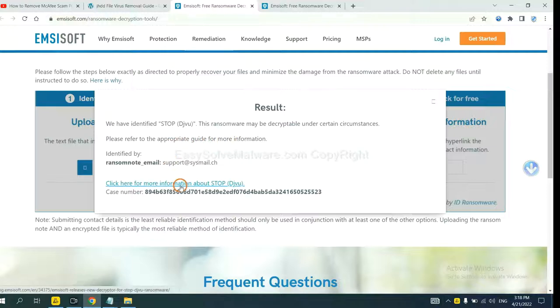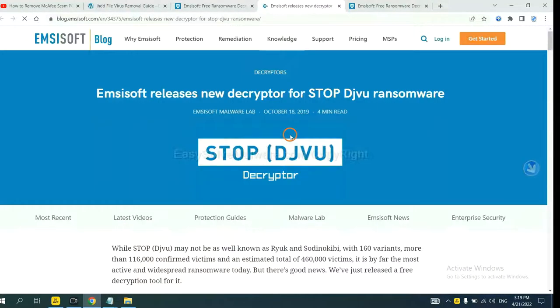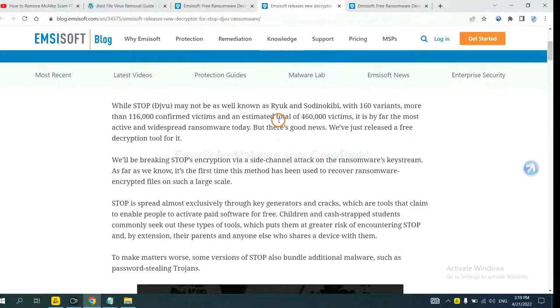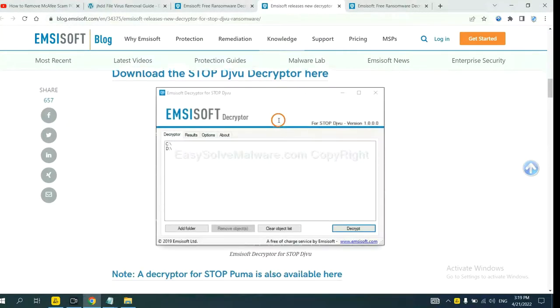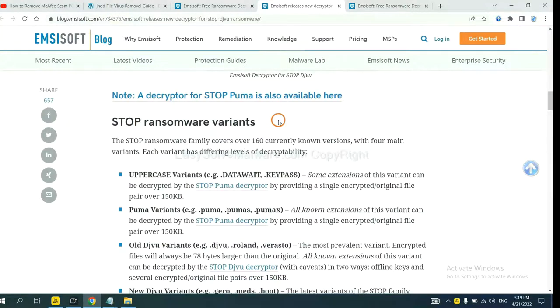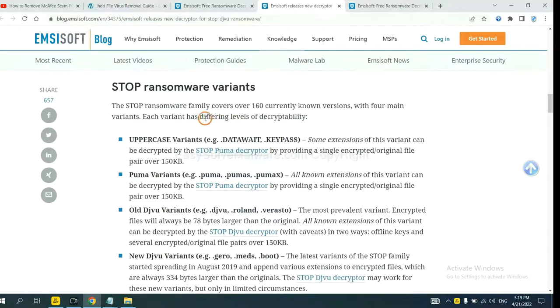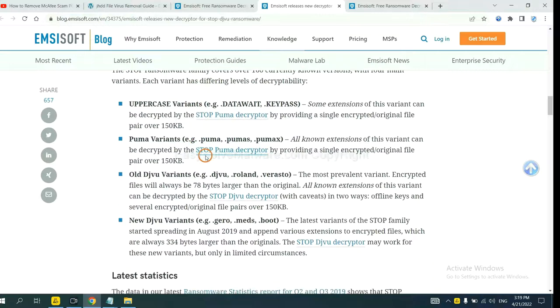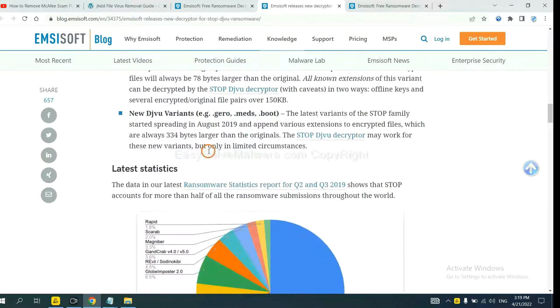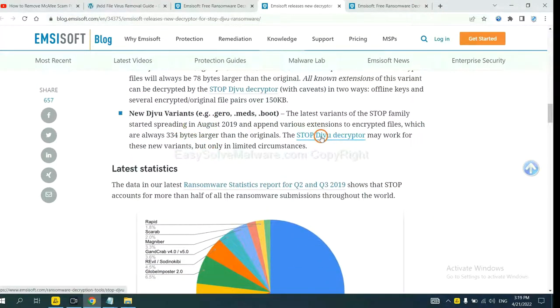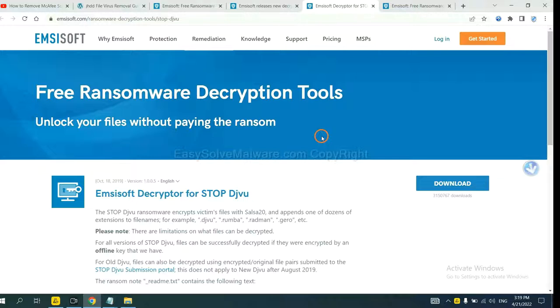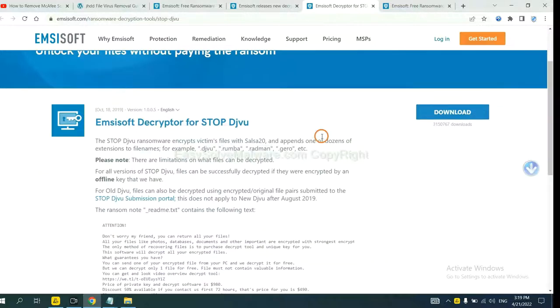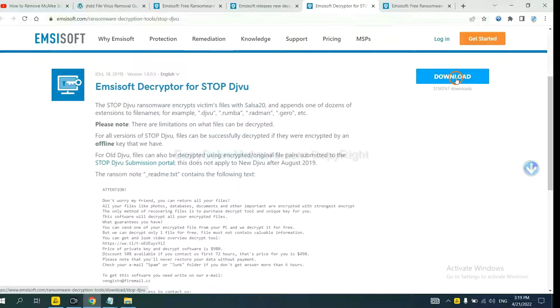Now click here to see more information about it. Scroll down. Here are some decryption tools for the ransomware. You select one and download it. Then see if it can decrypt your files.